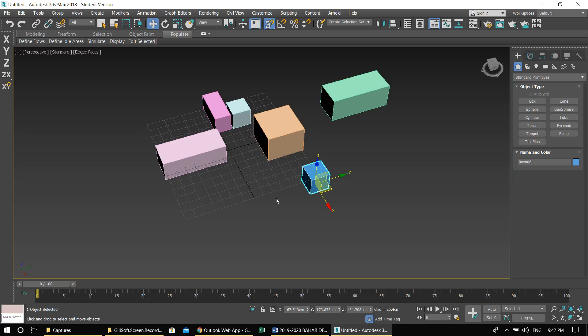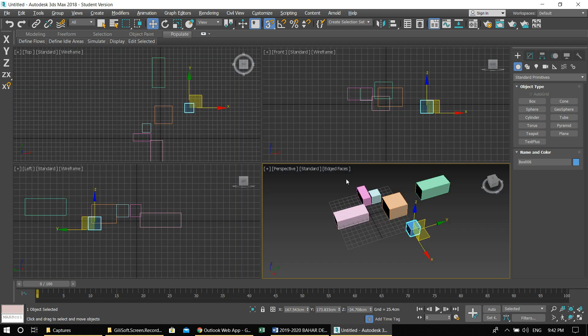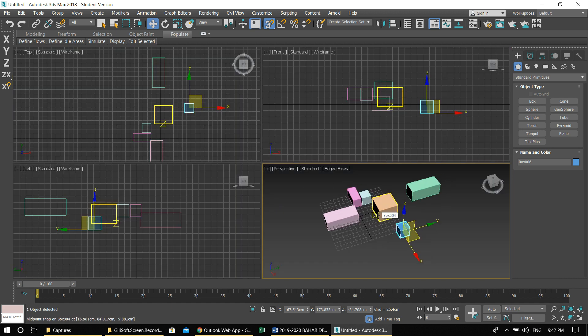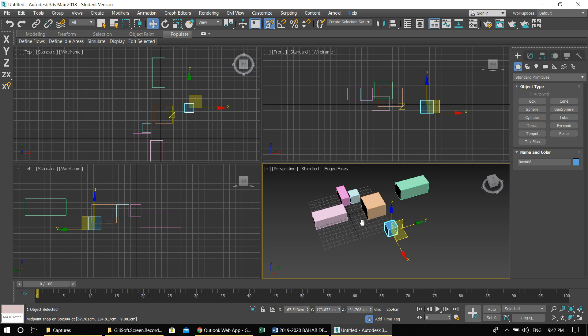Hello and welcome to the second tutorial of 3D Studio Max. We will be building an actual architectural model today. First I'll go over a few basic things and then we'll move to the building of the actual model.